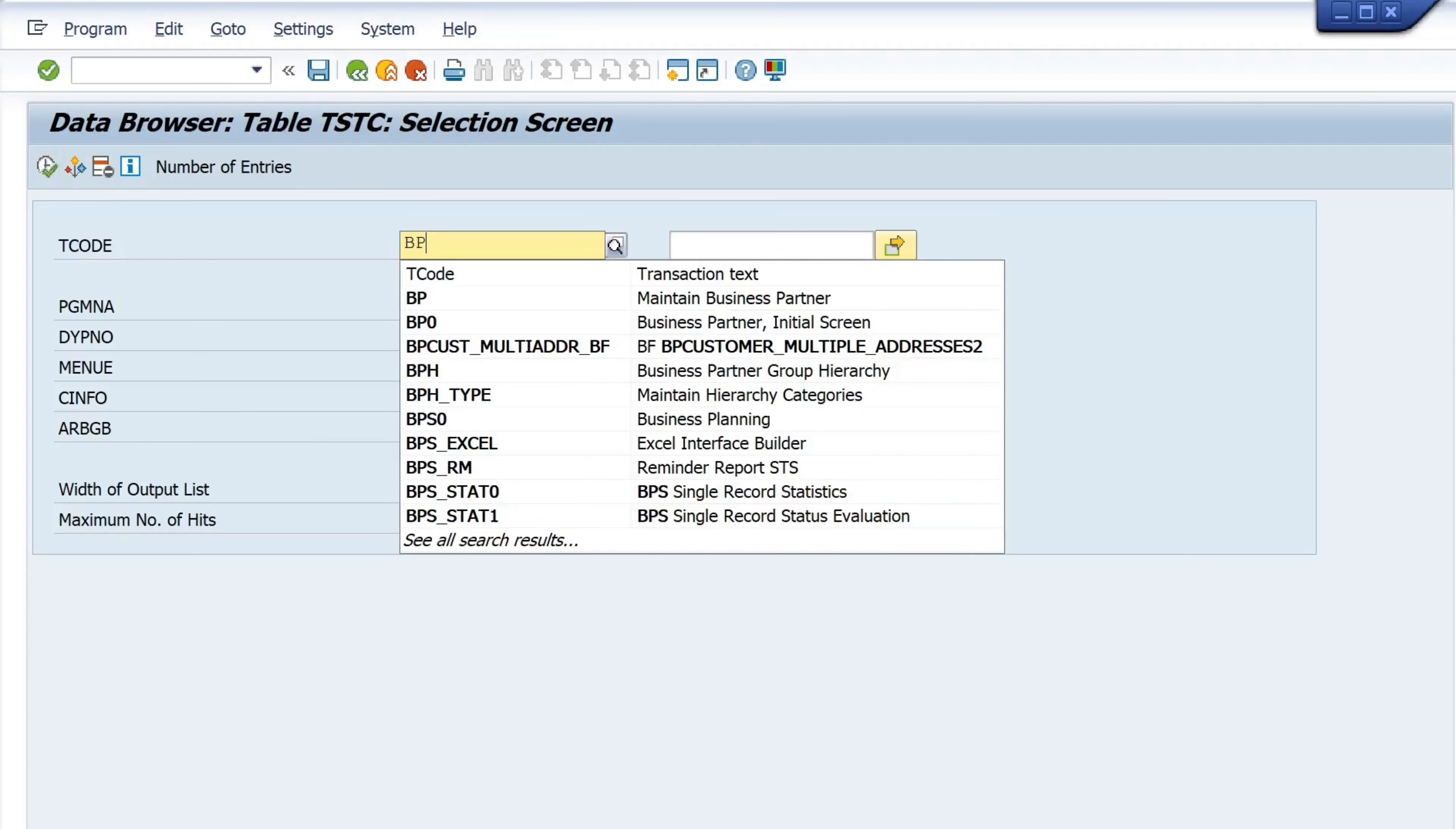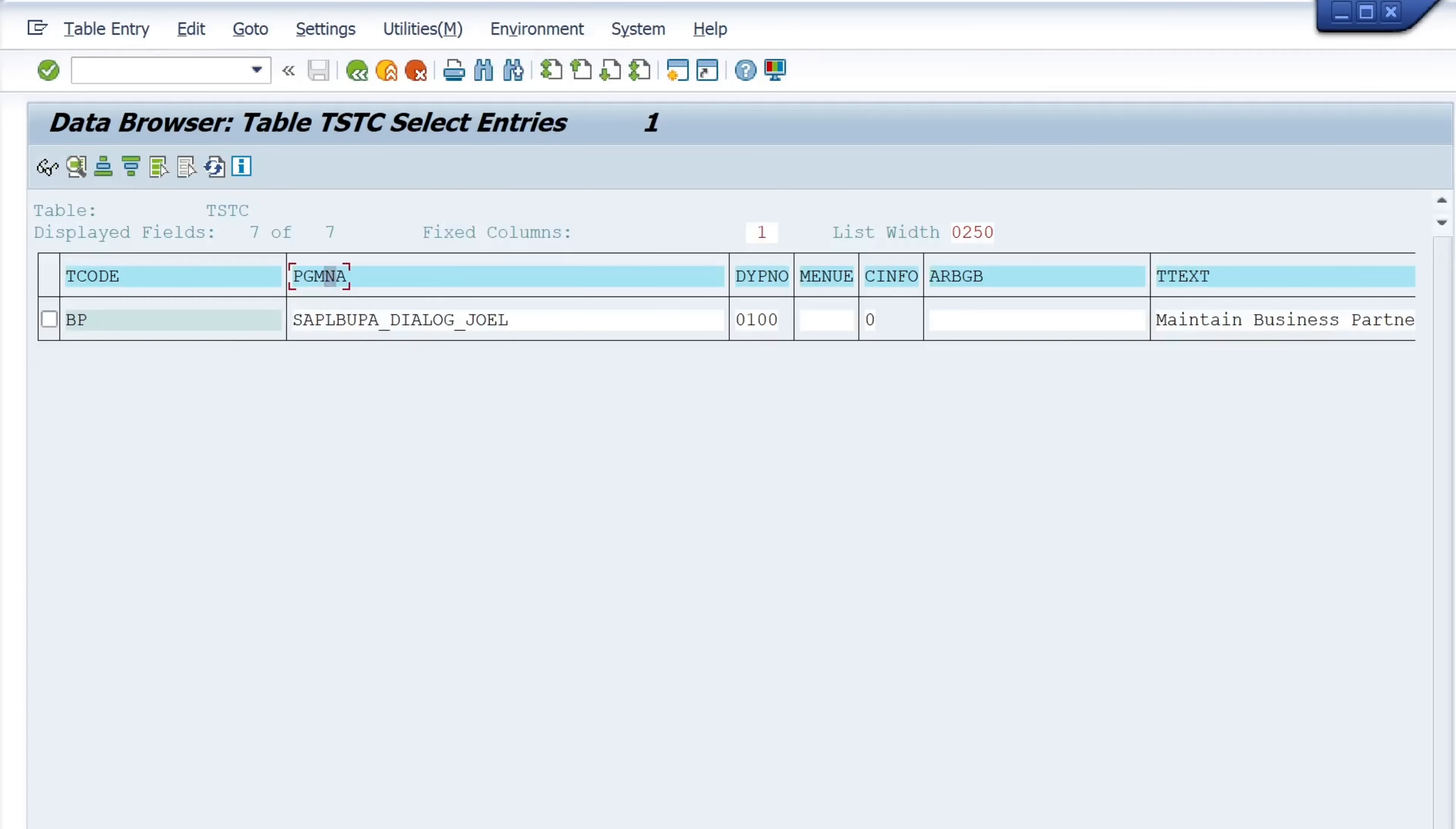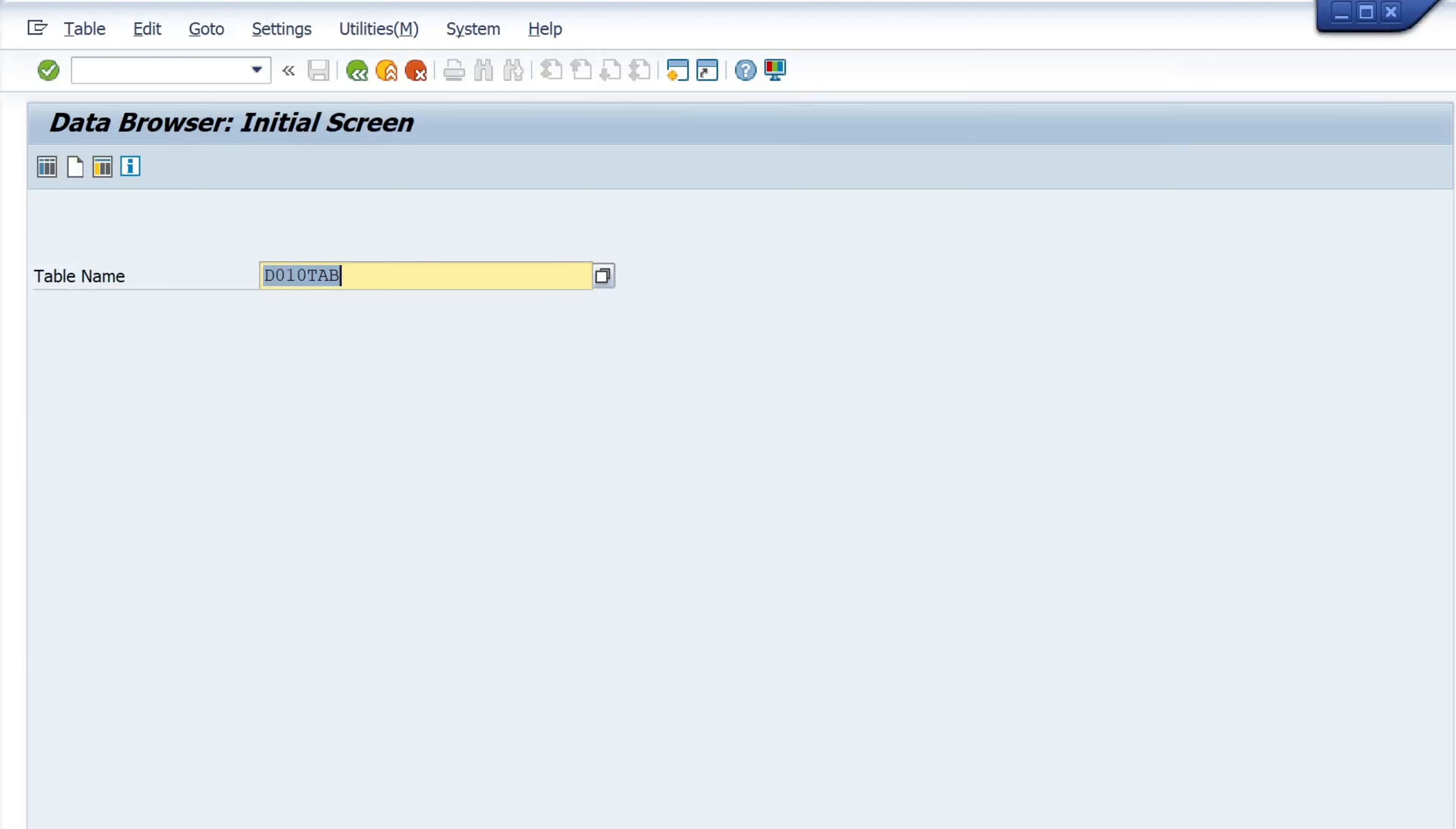I pick one transaction, business partners for example. Then we copy here the program name and then we open again transaction SE16, type in the table D010 tab.